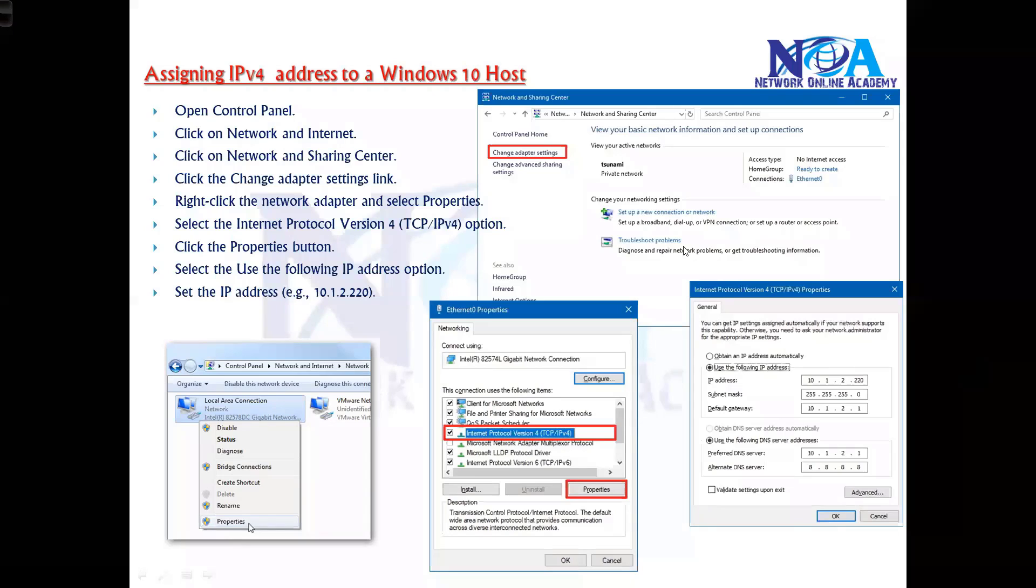The next thing we'll see is how to assign the IP address. Generally everyone knows this basic thing - if you want to assign an IP address on any Windows machine.